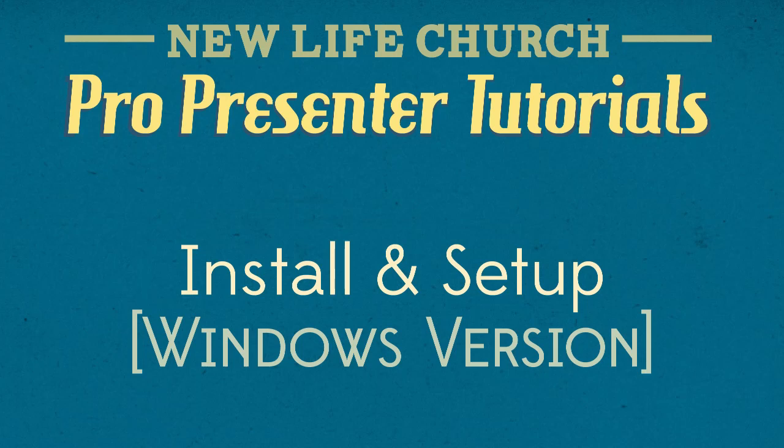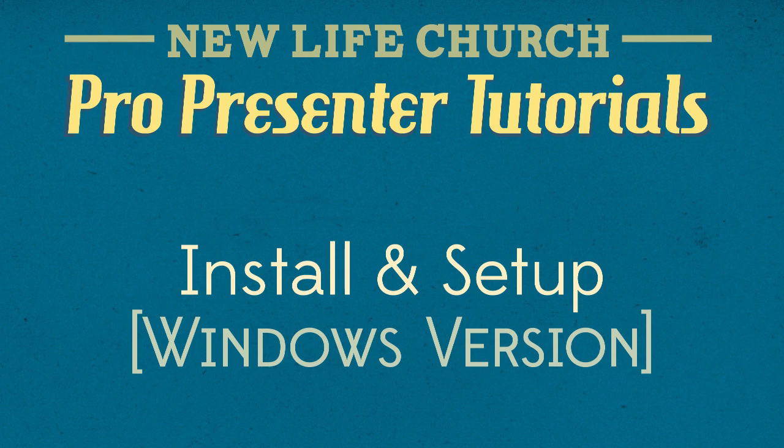Hello and welcome to the ProPresenter tutorials for New Life Church slide volunteers. In this tutorial, we'll discover how to install and set up ProPresenter to run on our computer.